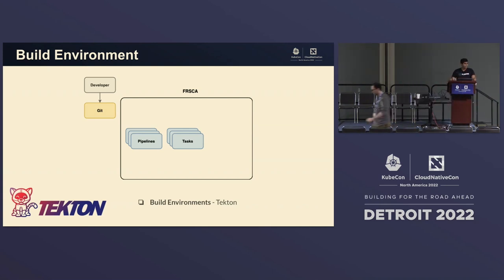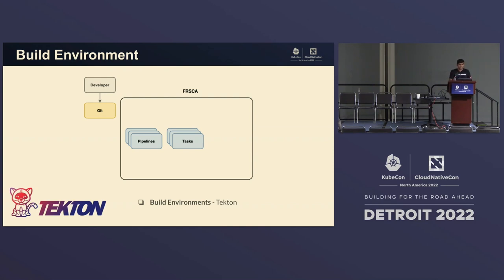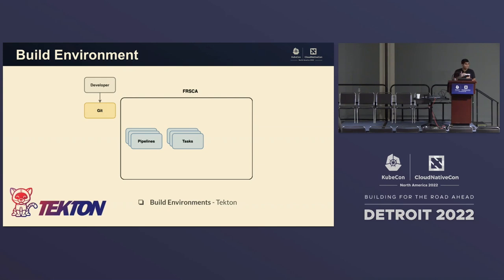So let's talk about exactly how Fresca is set up with all these different components. There are multiple components: Tekton, Tekton Chains, Tetragon, Spire. How does this all fit into the framework of Fresca? Starting off — Tekton is a cloud-native CI/CD solution. It allows us to run natively on Kubernetes, and it runs all tasks in containers, so it allows us to be ephemeral and isolated.